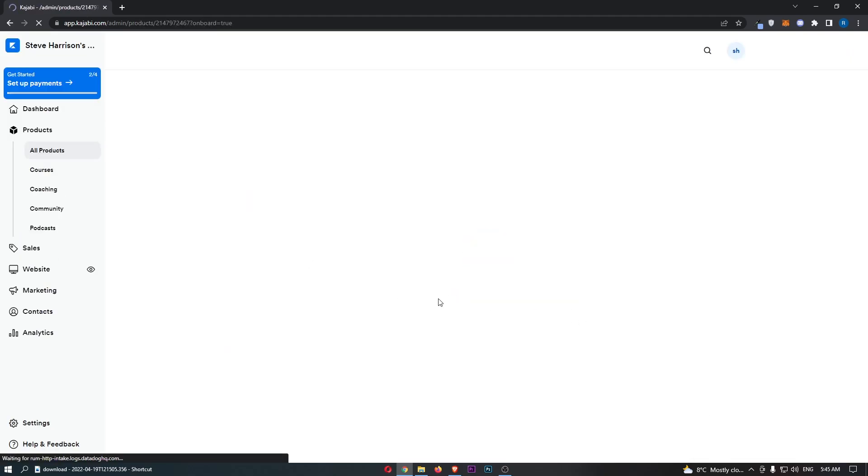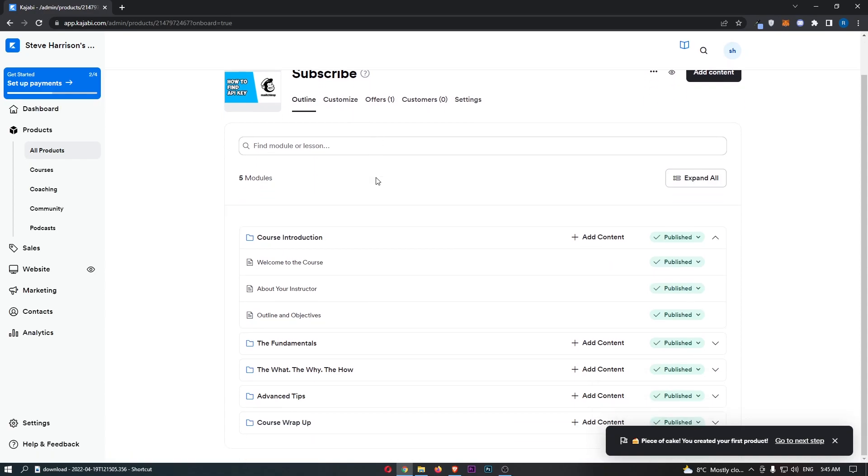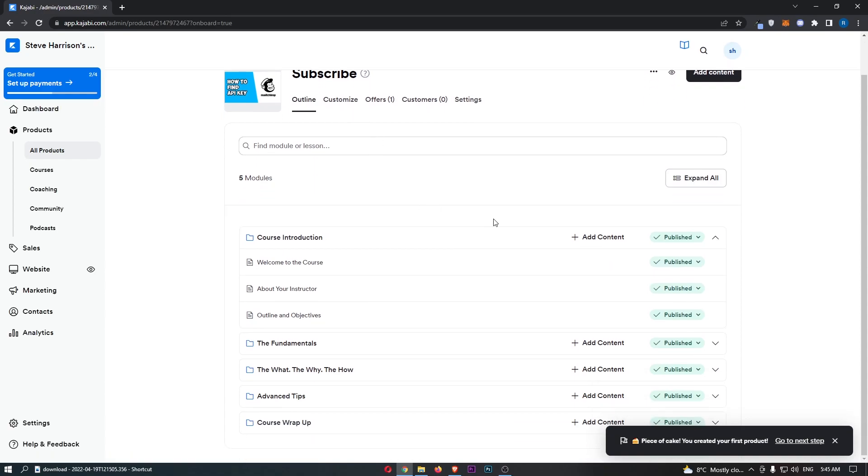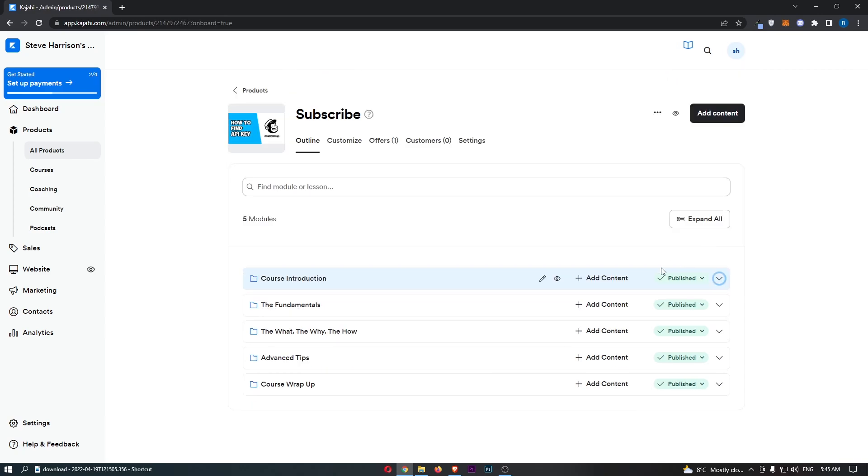Once that is done, you can see that it's now a success. We can go through, and this is the course right here. You can see there are all of these different course introductions and all of that good stuff.